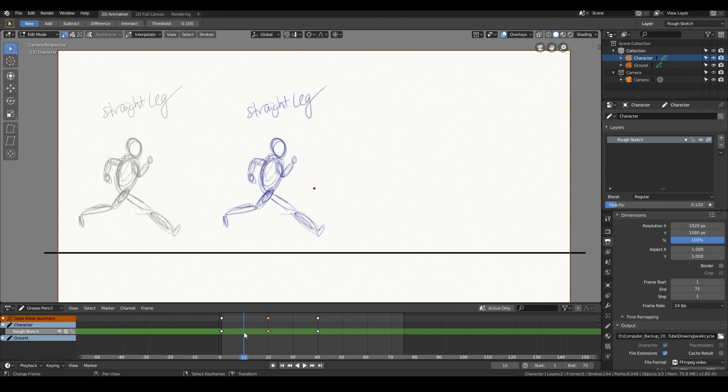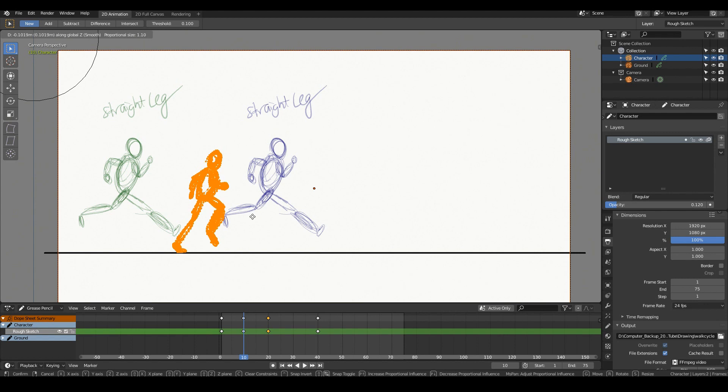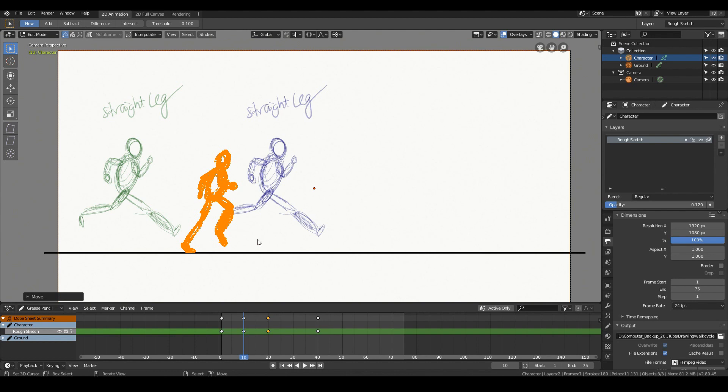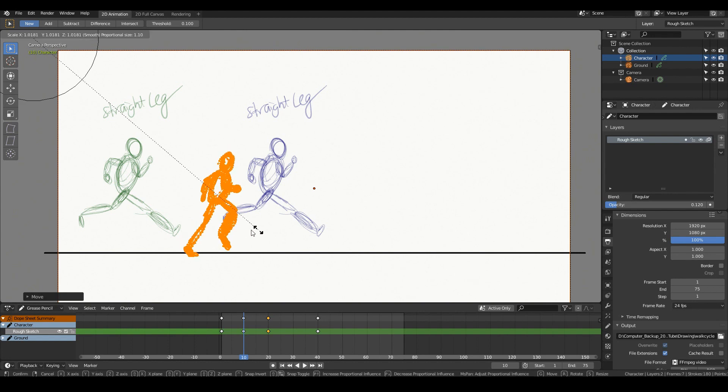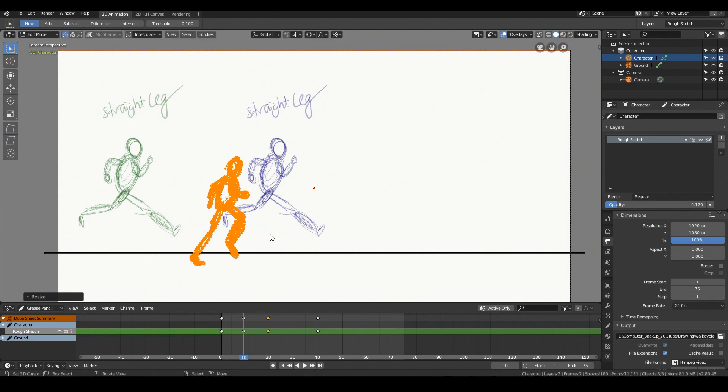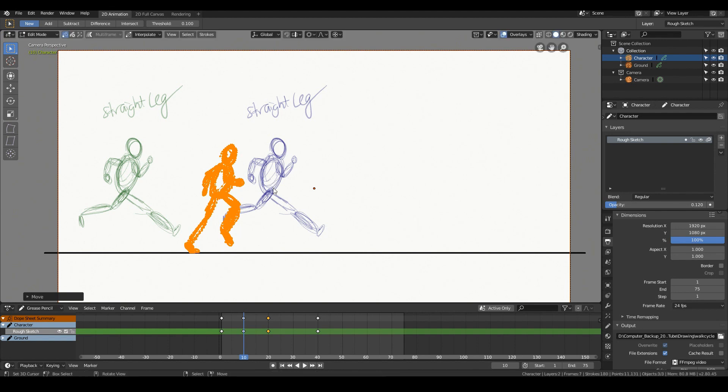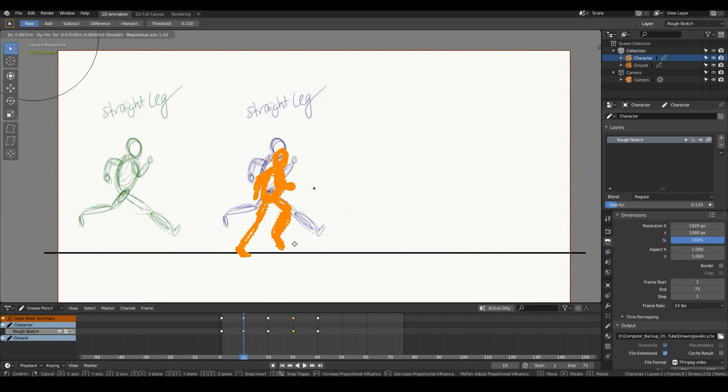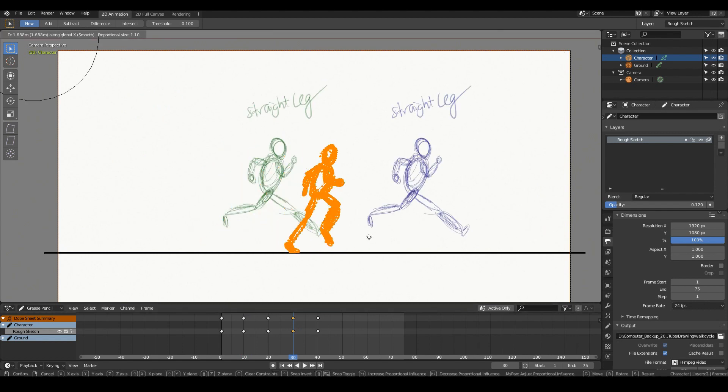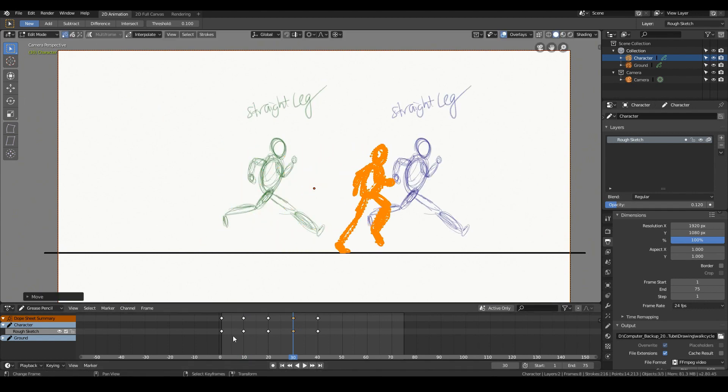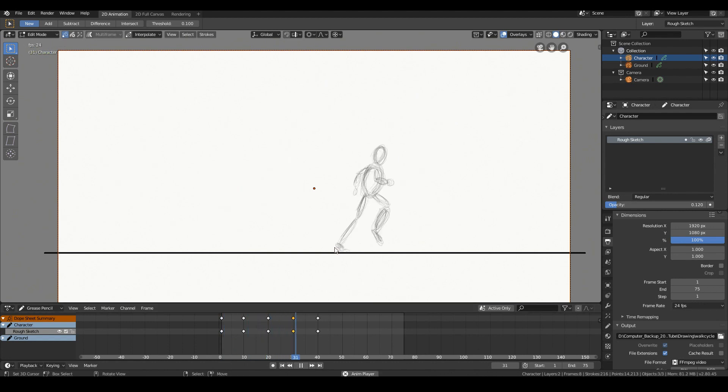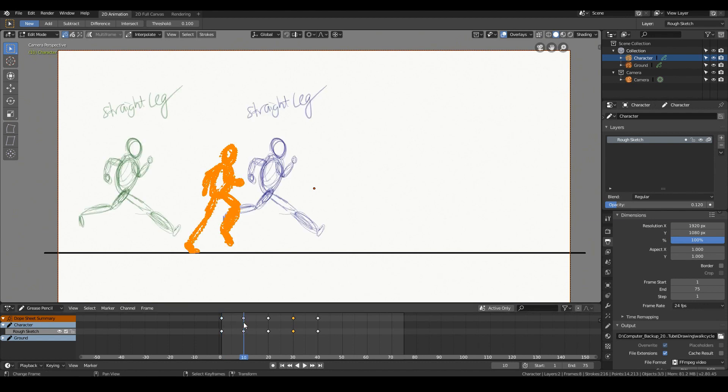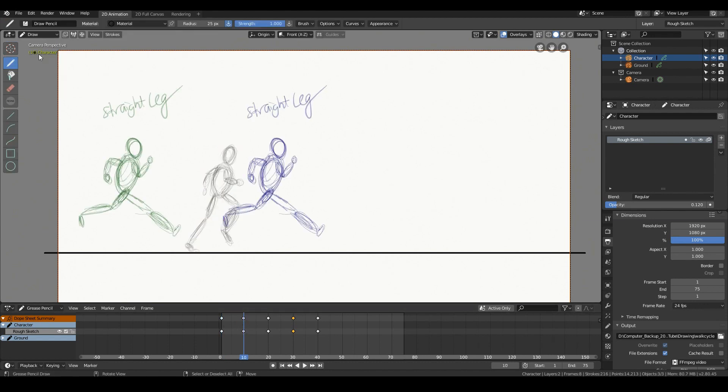Between that, we have the push pose. So push pose is where the character is pushing his legs off the ground. So the push pose over there and then we just duplicate this onto this side as well. So in this case, we'll move it a little bit over here. Cool. So this pose here is called the push pose. It's pushing off the ground.